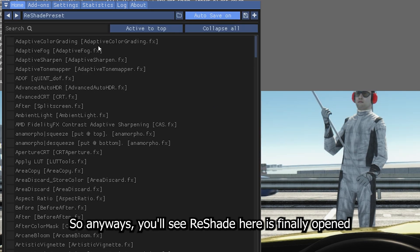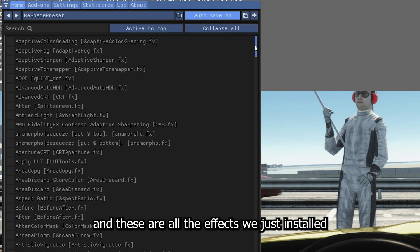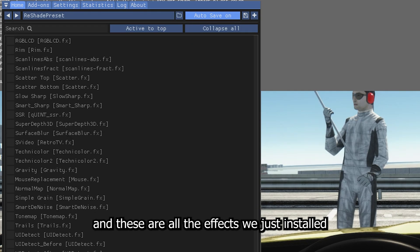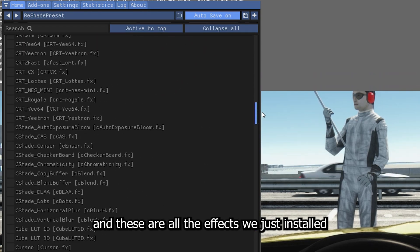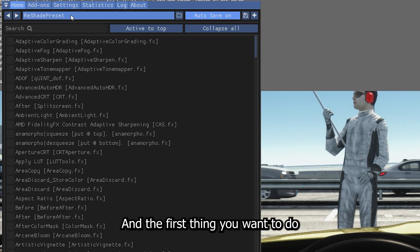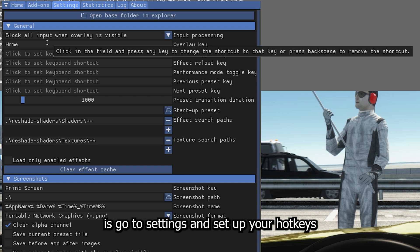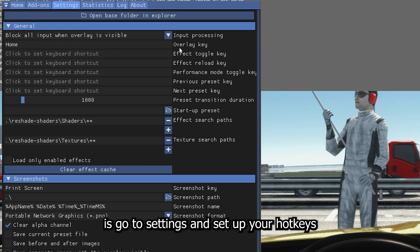So anyways, you'll see ReShade here is finally opened. And these are all the effects we just installed. And the first thing you want to do is go to Settings and set up your hotkeys.